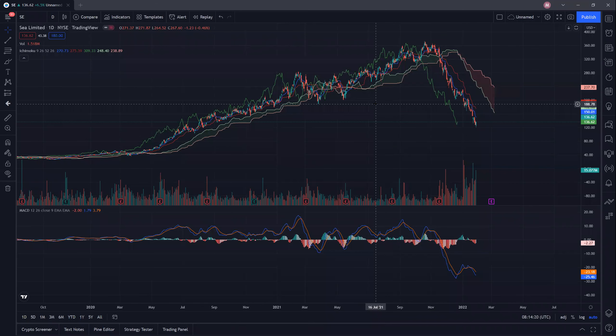Hi guys, welcome back to the channel. Today we'll be talking about Sea Limited, a company from Singapore. Many people have been asking me about this particular company and why it is down-trending so much. In today's video, I'll be talking more about the lessons learned from this.